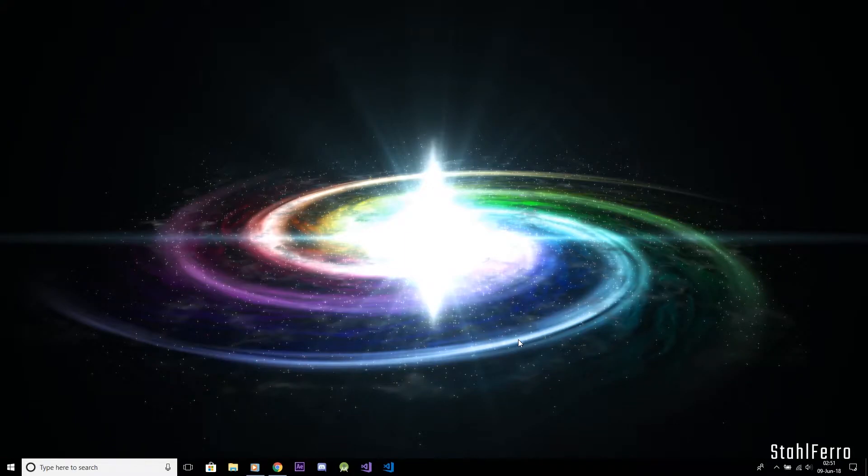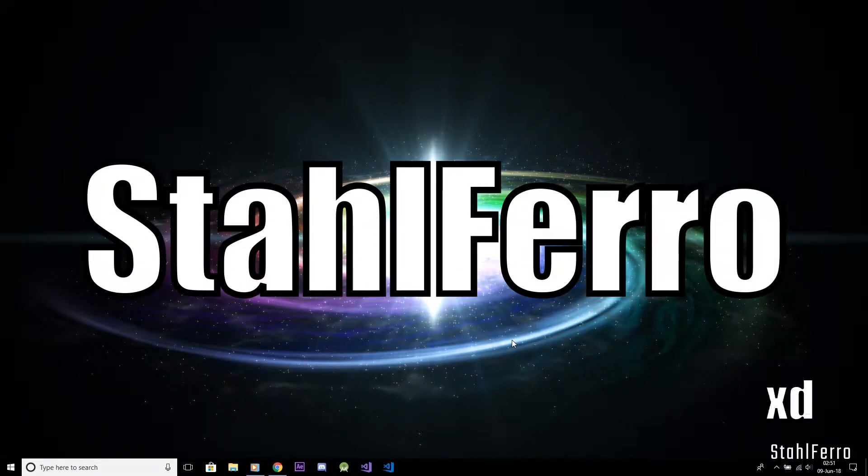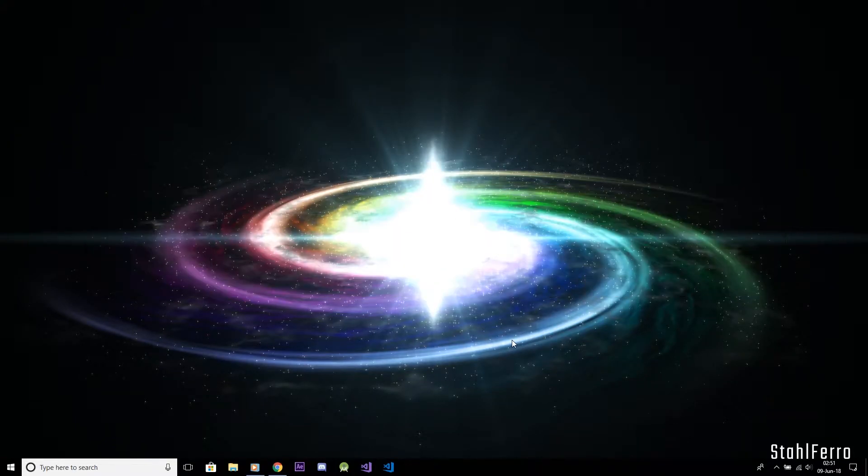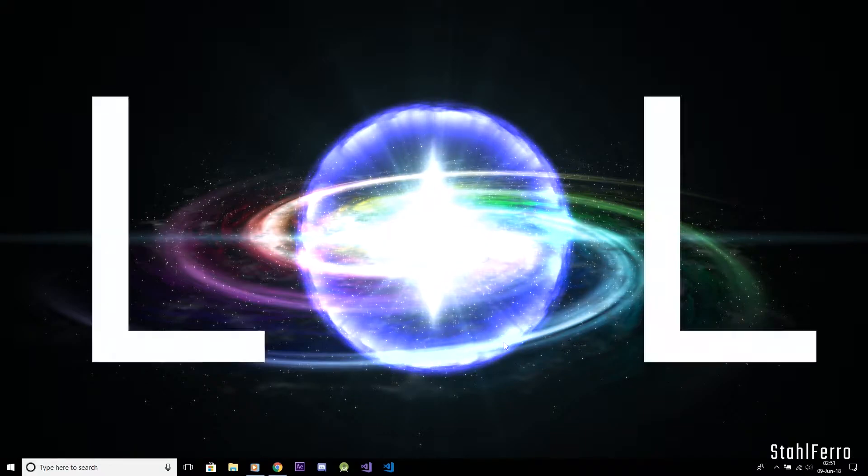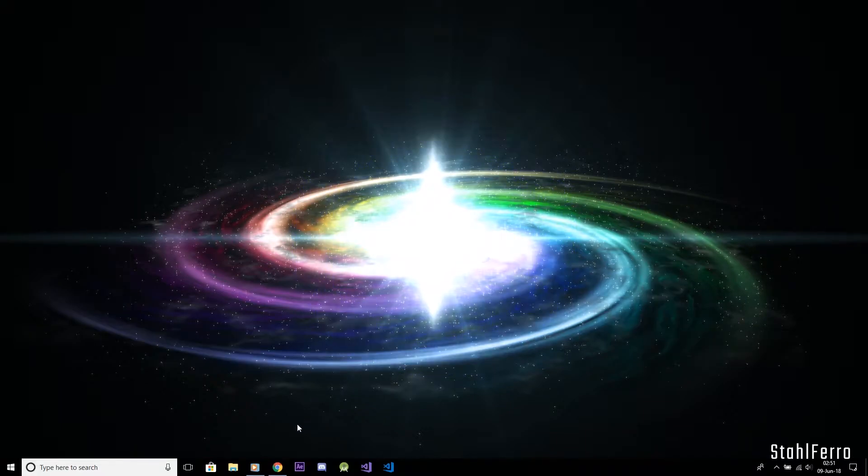Hello guys, I'm Stolfero, with my very first tutorial which is how to create those energy rings you've seen in the intro.